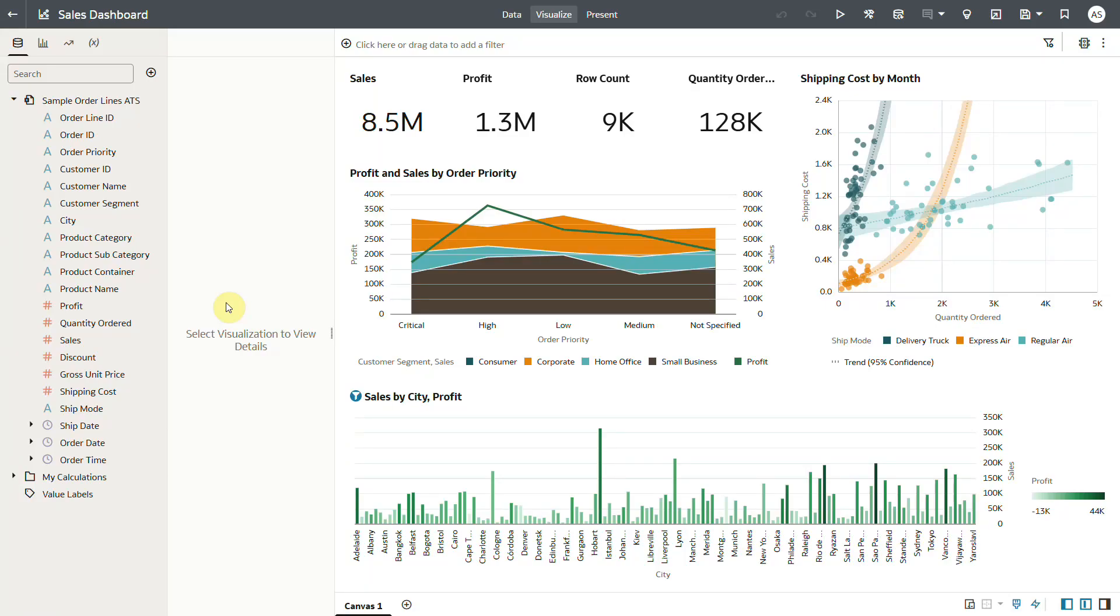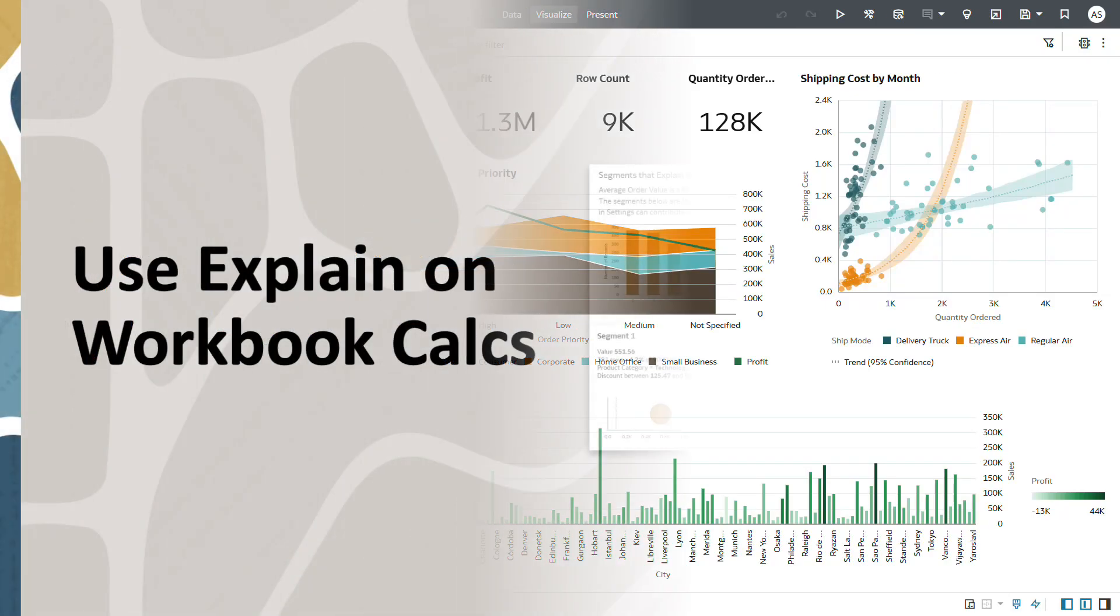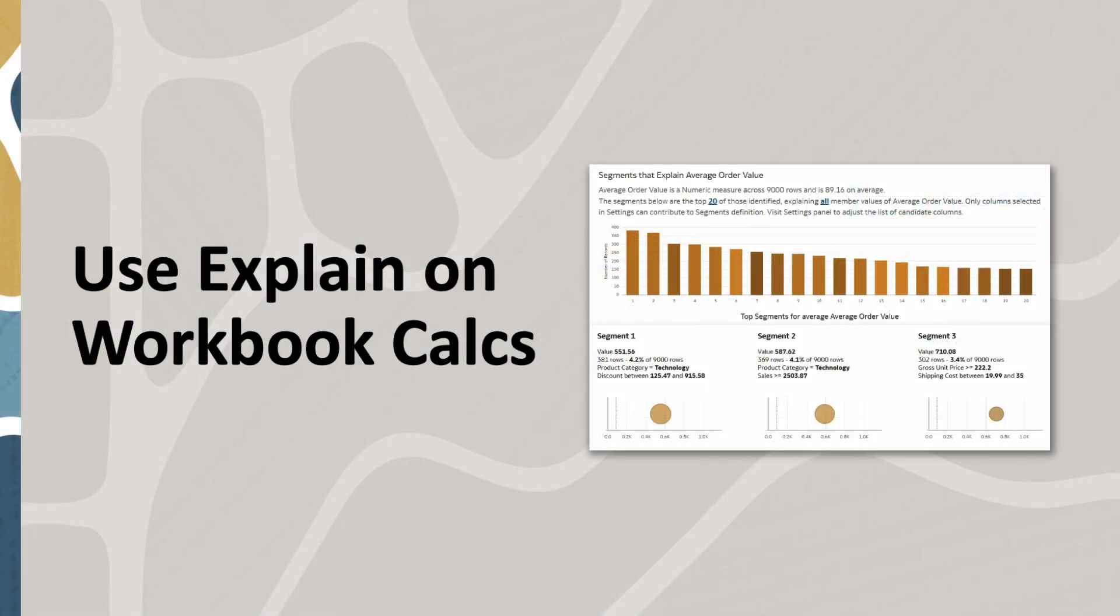In this video we will learn how to use explain column feature on workbook calculations to discover advanced insights.